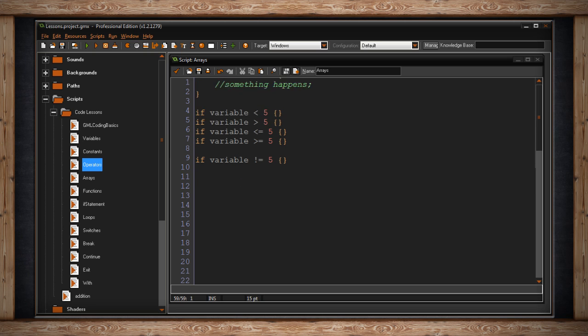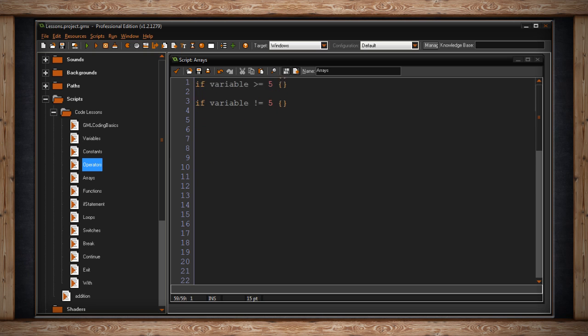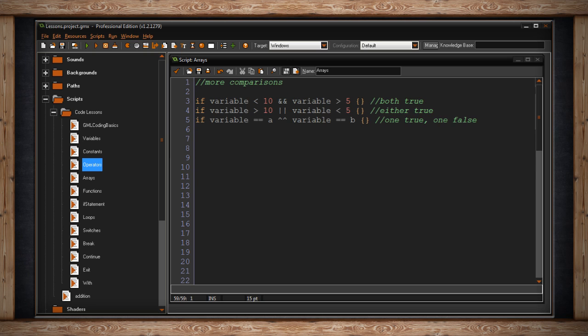Here I have some extra complicated comparisons. The first example is if my variable is less than ten and which is two ampersands. My variable is greater than five then we run some sort of code. This means the code will only run if both statements are true.